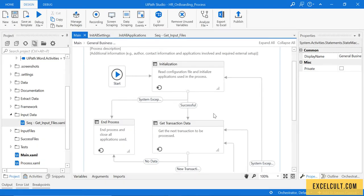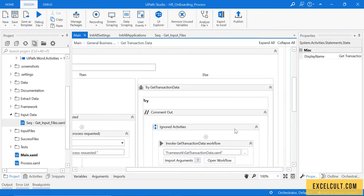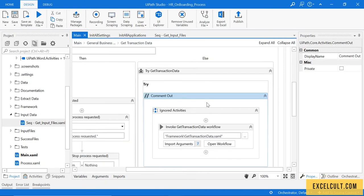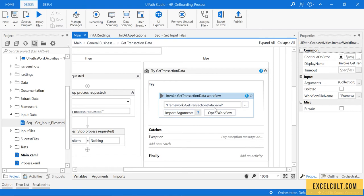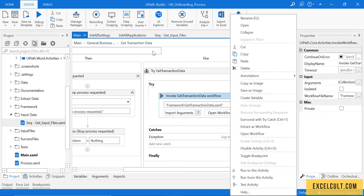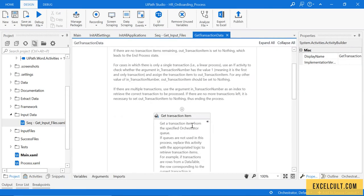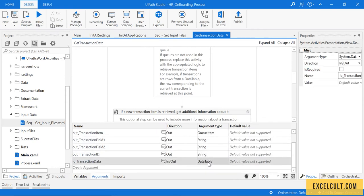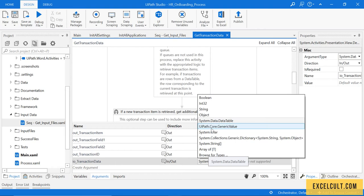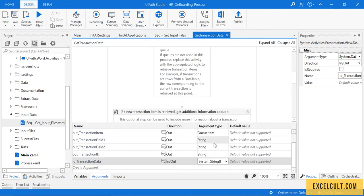Now, as we have the input files variable with us, let's move on to get transaction data and handle the transaction mechanism. Uncomment it because we disabled it earlier. Now let's go into it and open this particular file. Here's the file — go to this and change the transaction type to an array of strings.